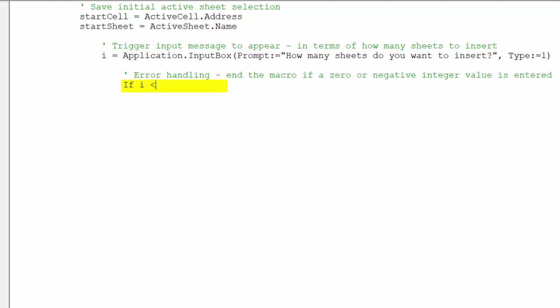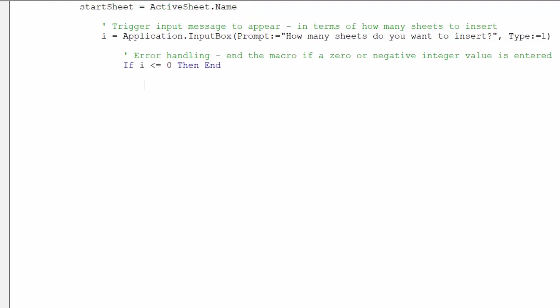This piece of code will help to mitigate against errors in the macro, where users incorrectly input a zero or negative value in the input box. In that case, the macro will simply end.